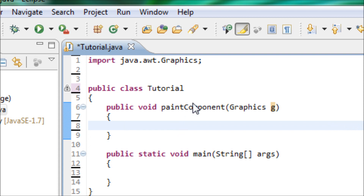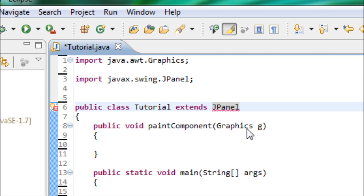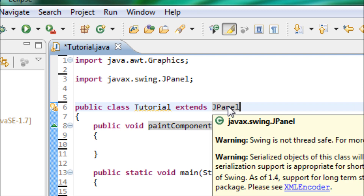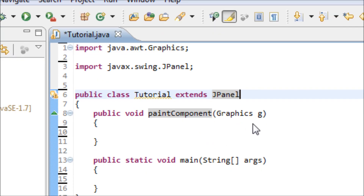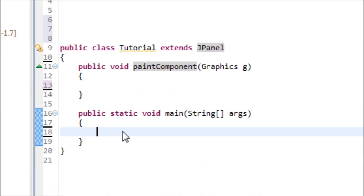Before we get started with this method, we have to extend the JPanel, and make sure that you import the JPanel. The reason why we use JPanel instead of JFrame is because there are a lot of things that need to be added onto the JPanel, so instead of making an object and using the variable over and over again, we inherit from the JPanel class.